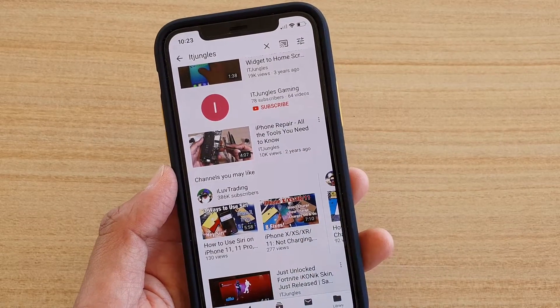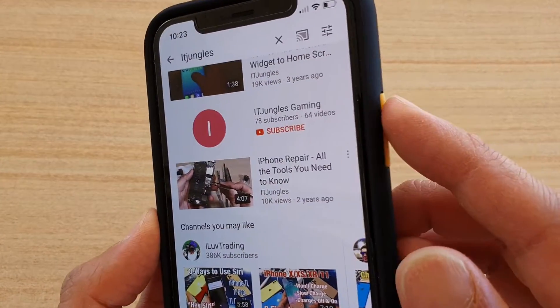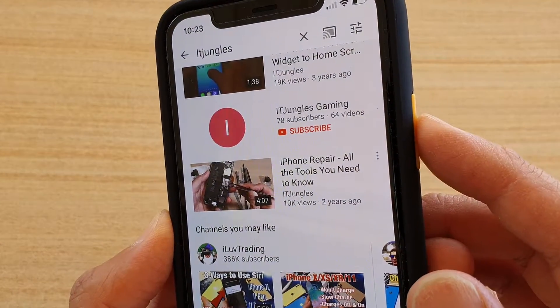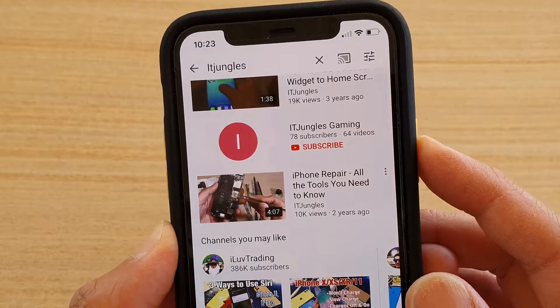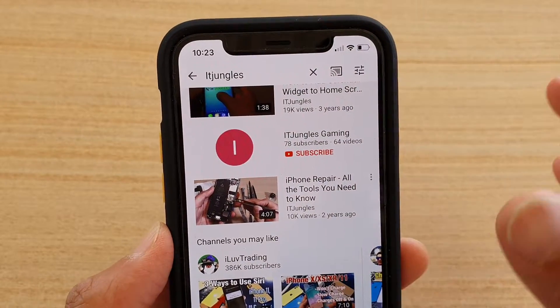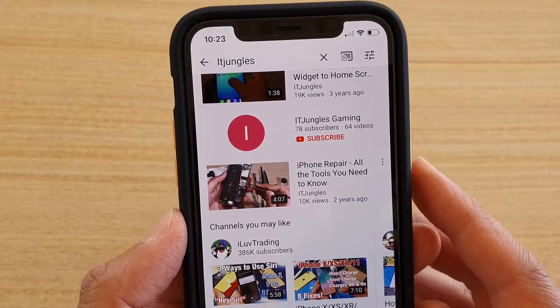And to end Guided Access, we need to press on this button twice, and then when it recognizes our face, it will just end Guided Access.